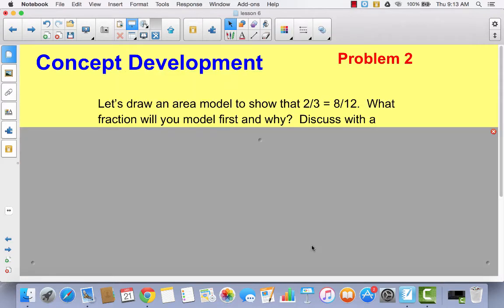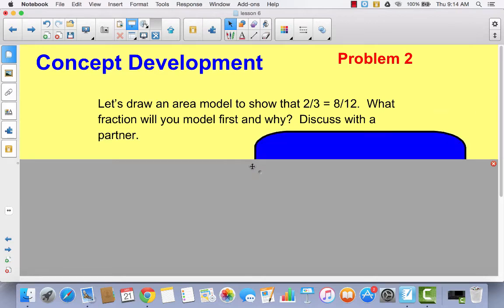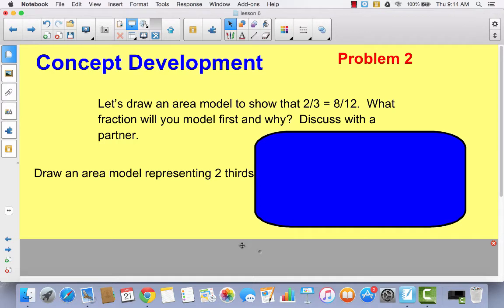In your math journal, we're going to draw another area model to show that two thirds is equal to eight twelfths. You'll have to model two thirds first, then decompose it into eight twelfths — because if you start with eight twelfths, you can't decompose eight twelfths into thirds; it doesn't work that way. Let's draw an area model representing two thirds. Go ahead and do that, then come back to the video.